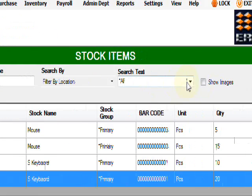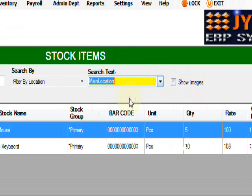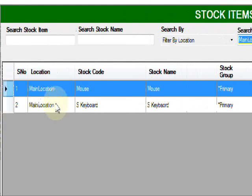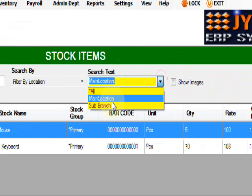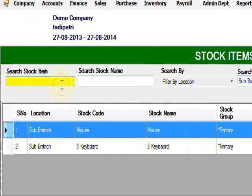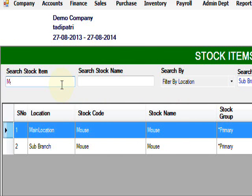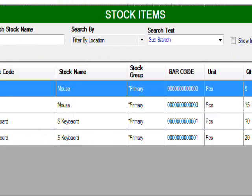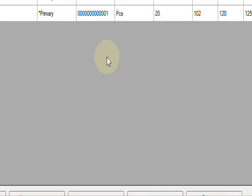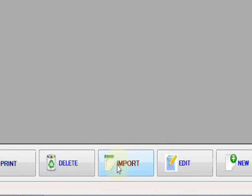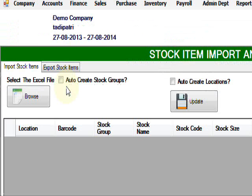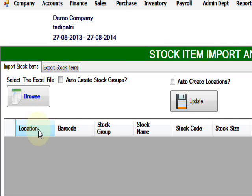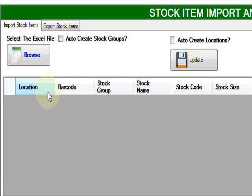Here is the list of items I created with the location. You can also filter here, only main location. It shows only main locations or sub branch. You can search by type: M for mouse, K for keyboard. If you want to edit, you can edit.